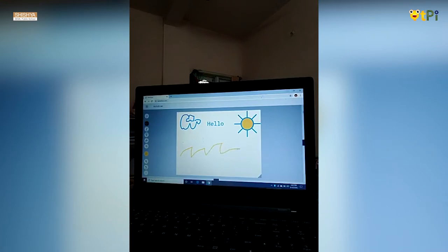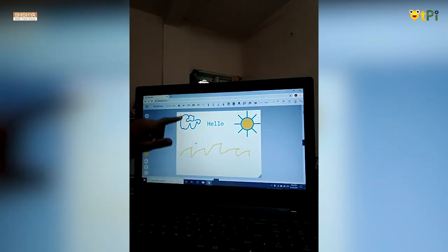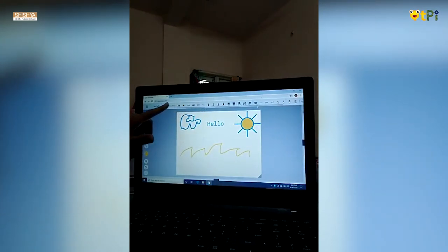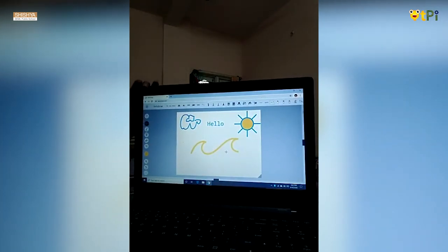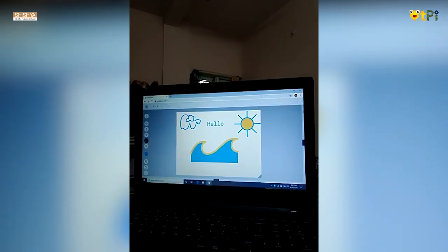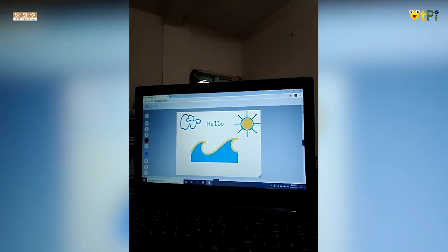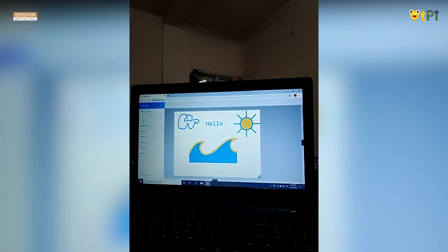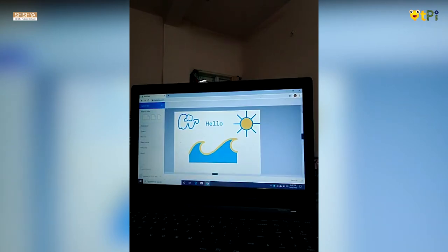I will show one more Autodraw. Now you can see many suggestions over here. I will select whatever I want and replace it, and I will fill it with colors like this. If you want to download and keep your picture, you can select the download option over here. When you click download, the Autodraw is downloaded and it's there in your files.